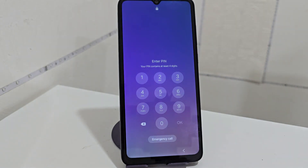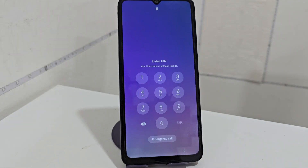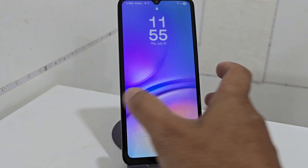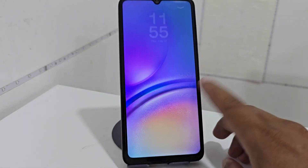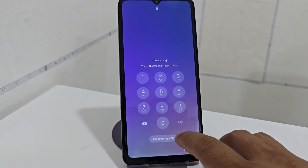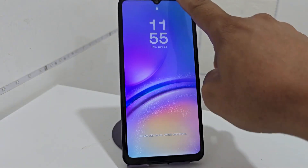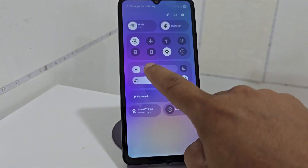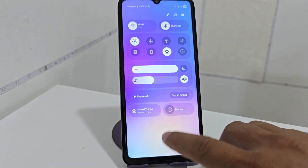Here we have a device that we are going to recover in a very easy and simple way. This device has a screen lock and we are not going to use the PC. We are going to use a method totally without a PC to be able to recover our device.